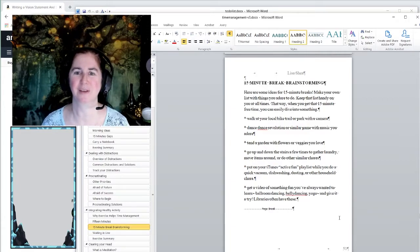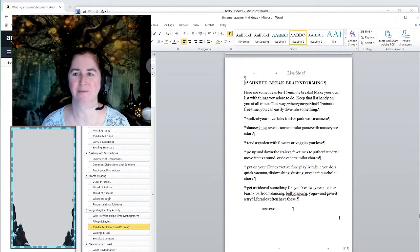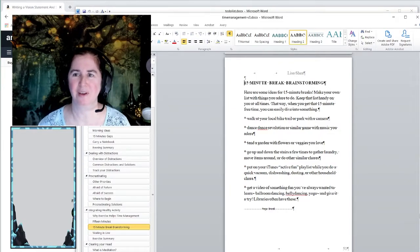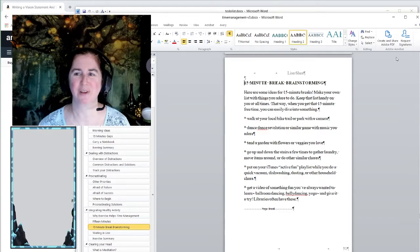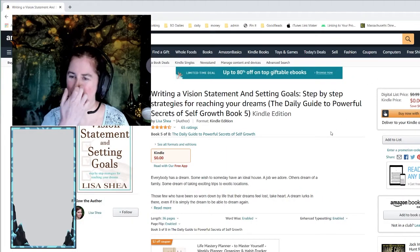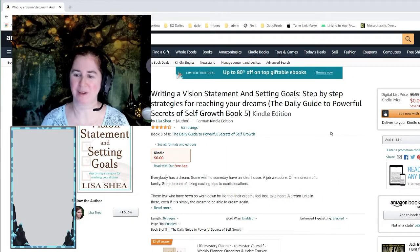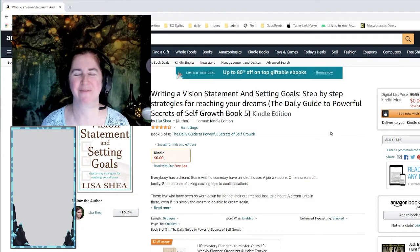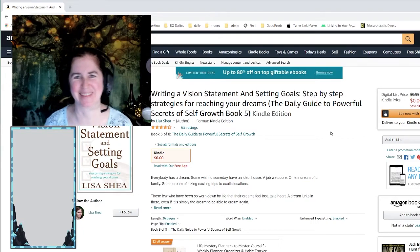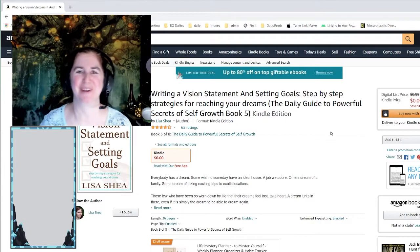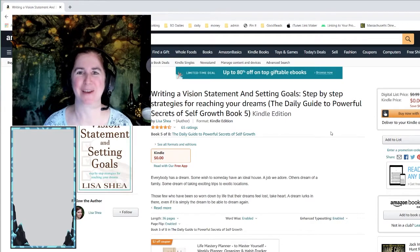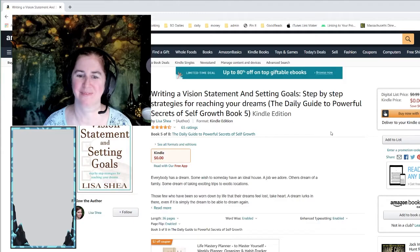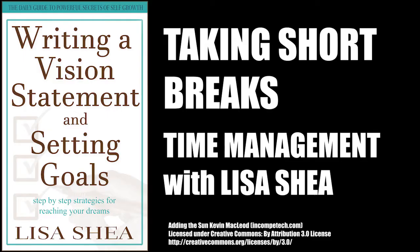So ask any questions about that. And again, this is all part of my free vision statement time management book. That's what I'm actually looking at right here, which is free on all the systems, free on Amazon, free on Barnes and Noble, free on Kobo, Smashwords, Google Play, all those kinds of places. So let me know if you have questions about it.